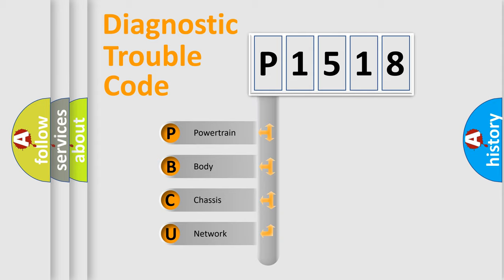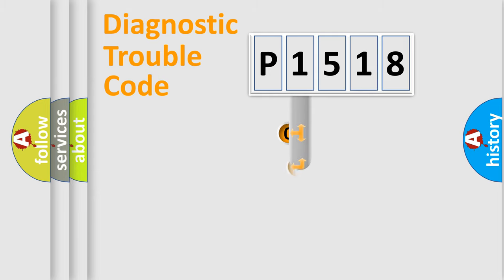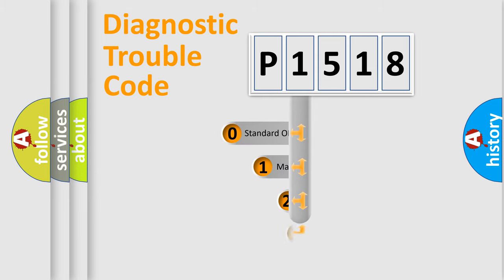We divide the electrical system of automobiles into four basic units: Powertrain, Body, Chassis, and Network. This distribution is defined in the first character code.